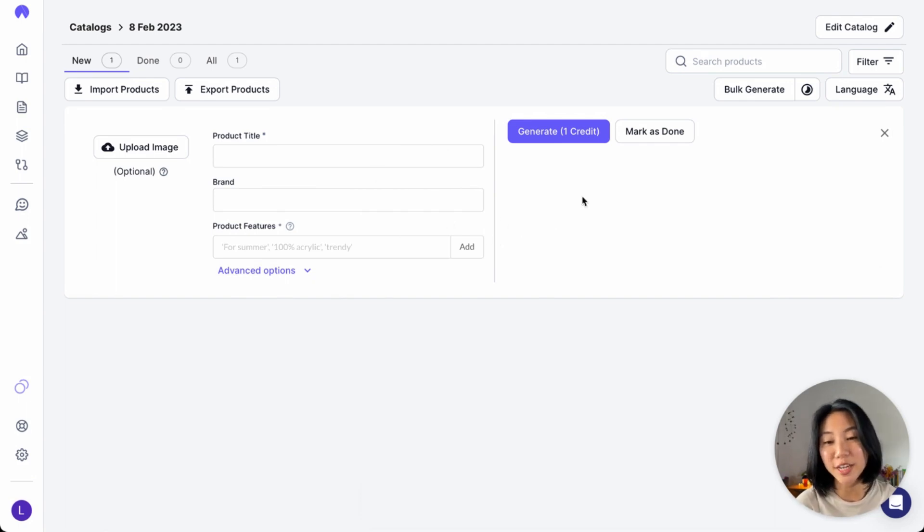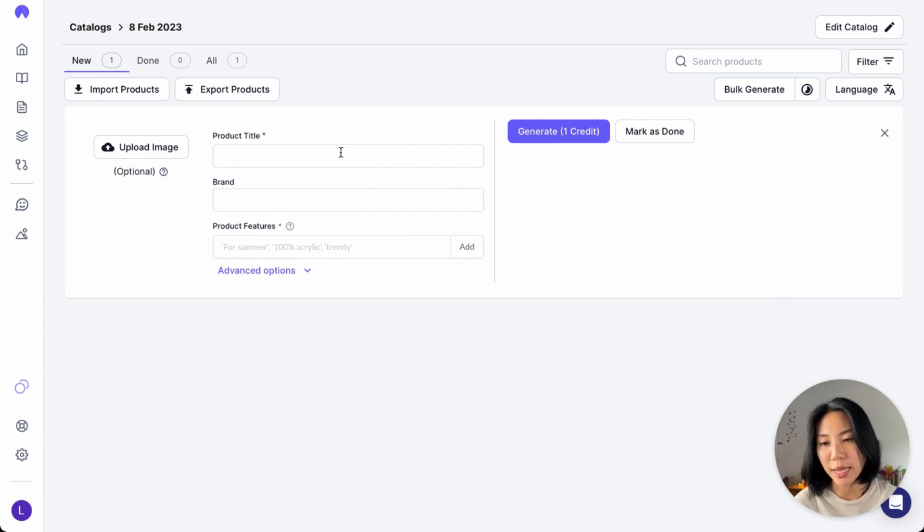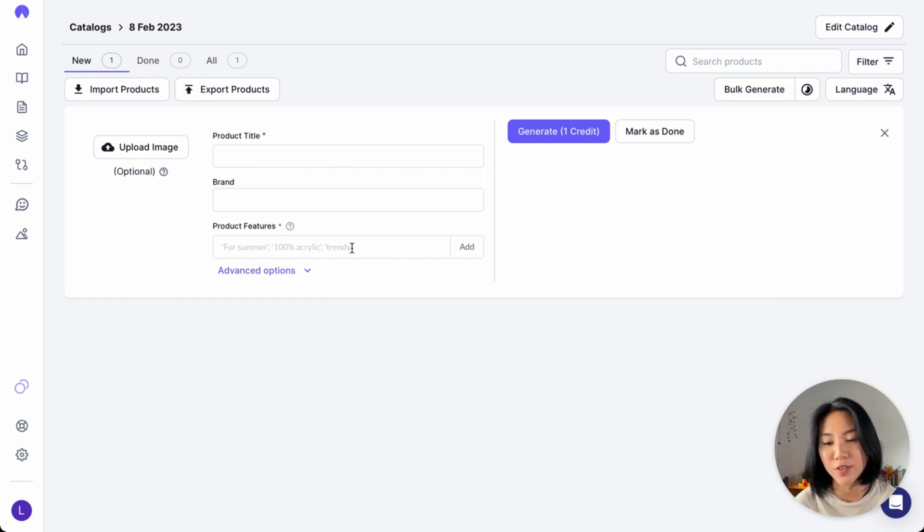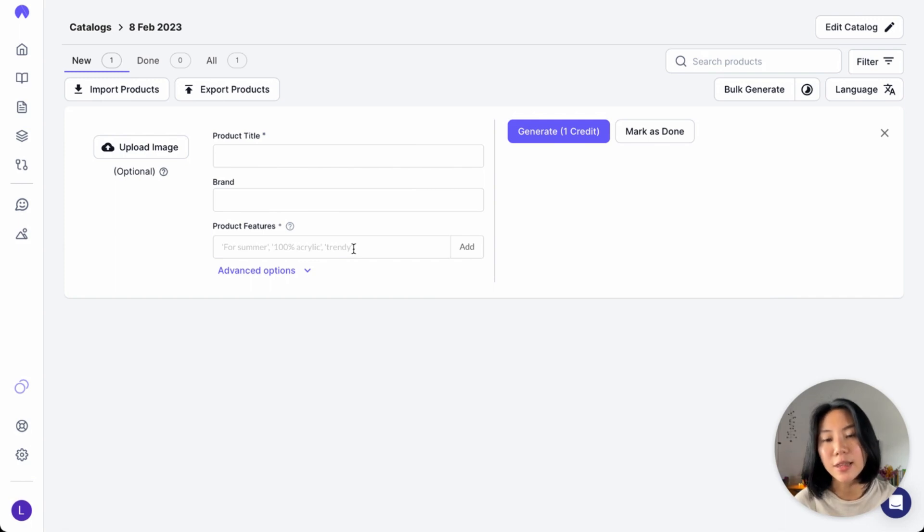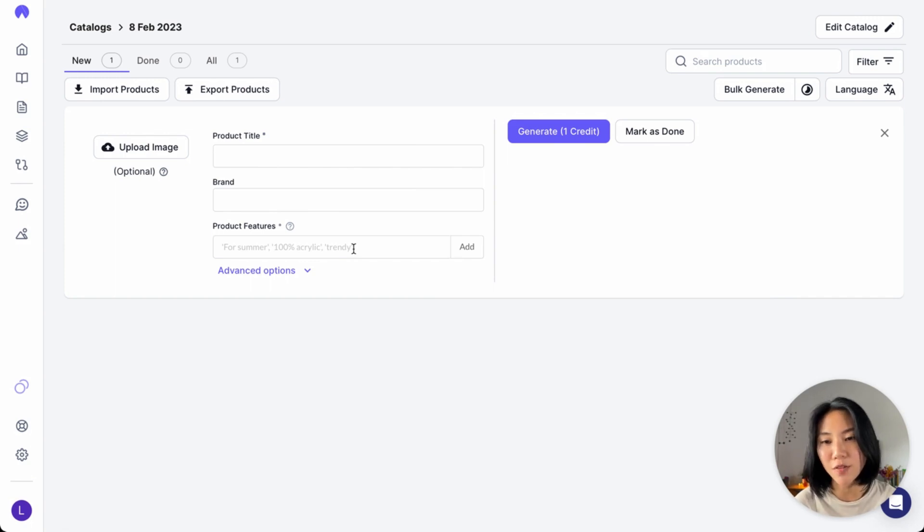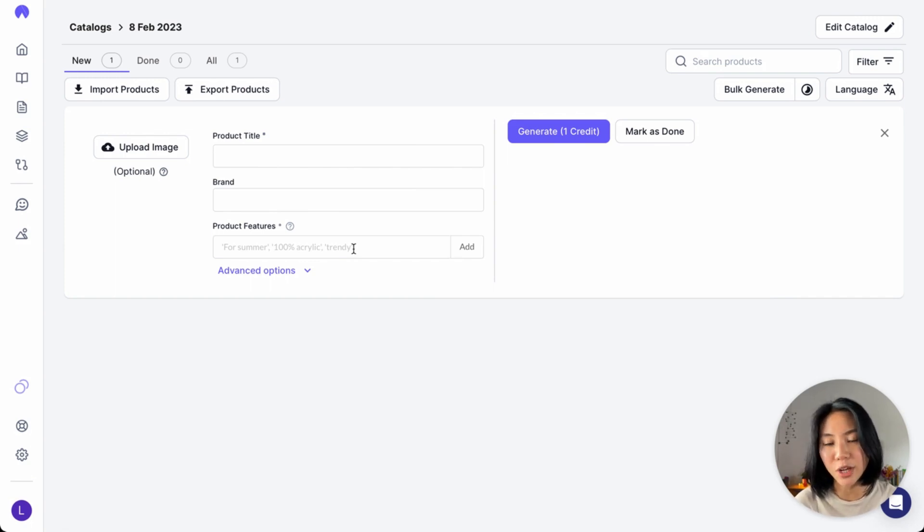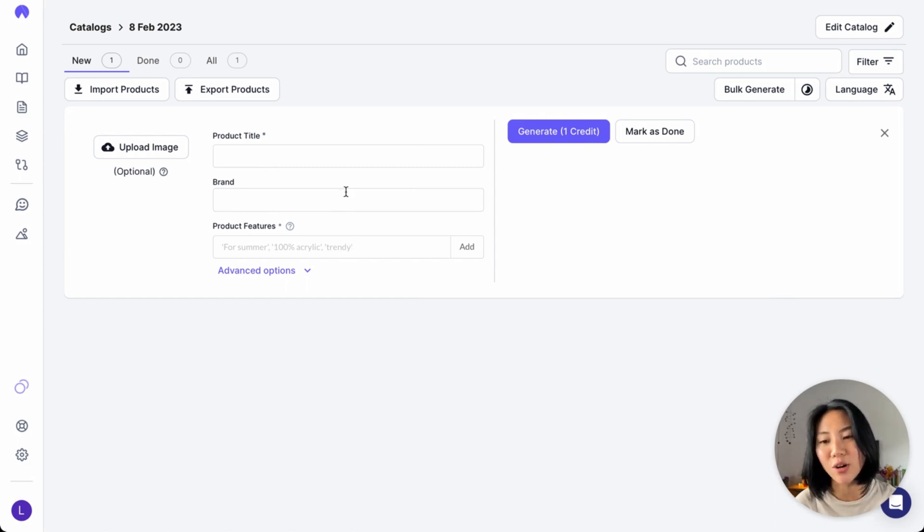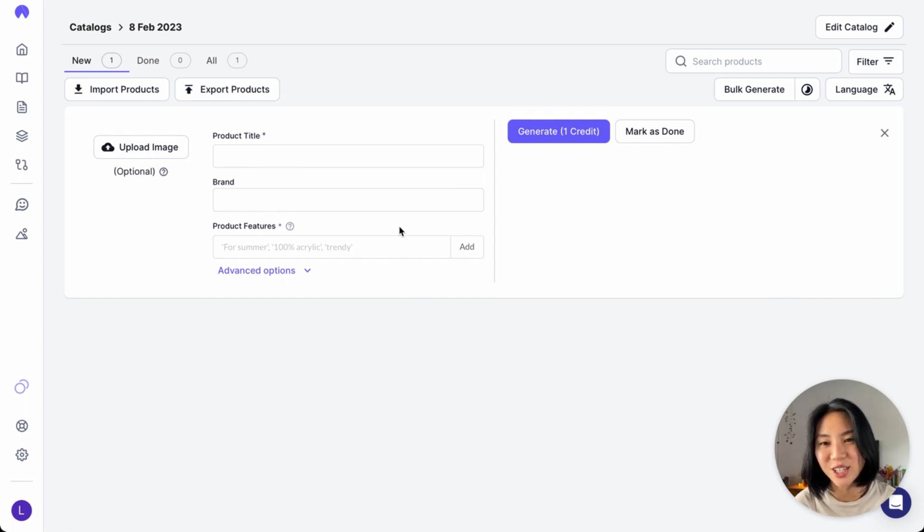We've created a single product and you can see the fields that our AI requires here. You can add in the name of the product, your brand, as well as product features. What product features really are, are either the specifications of your product or service - for instance, the color, the size or the shape of your product - or it can also be unique selling points that you want the AI to write about. Our AI will take all these and then convert your features to benefits for a high conversion description.